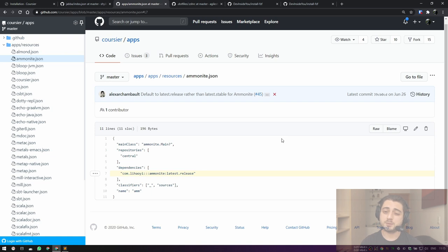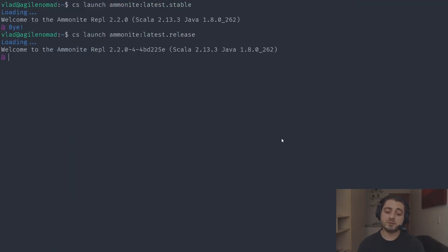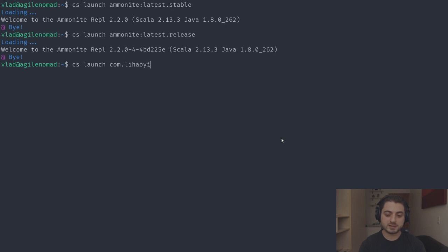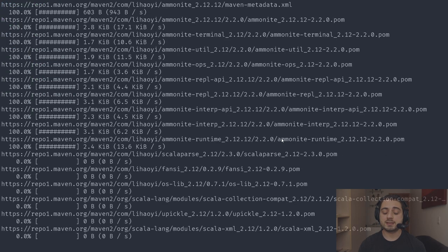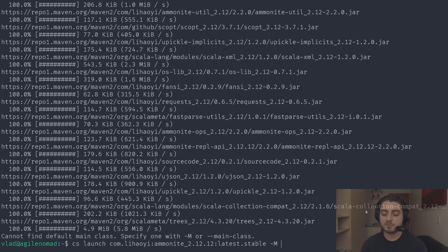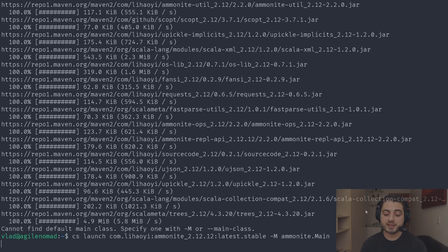Let me show you how to launch Ammonite with Scala 2.12. We need to use the full Maven coordinates: 'com.lihaoyi:ammonite_2.12:latest.stable'. If we run 'cs launch com.lihaoyi:ammonite_2.12:latest.stable', it can't launch because it doesn't know the main class. We need to add '--main-class ammonite.Main', and then it launches Ammonite for Scala 2.12.